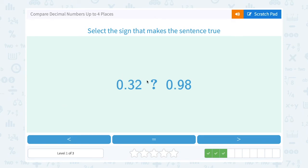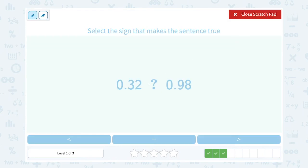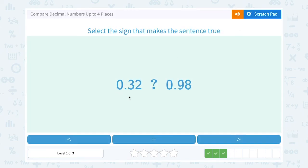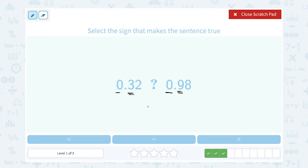I'm comparing 0.32 to 0.19. They both have zeros in the ones place, so let's take a look at the tenths place. This one has a 3 in the tenths place; this one has a 9. 3 is smaller than 9, so 0.32 is smaller than, or less than — that would be our math symbol.